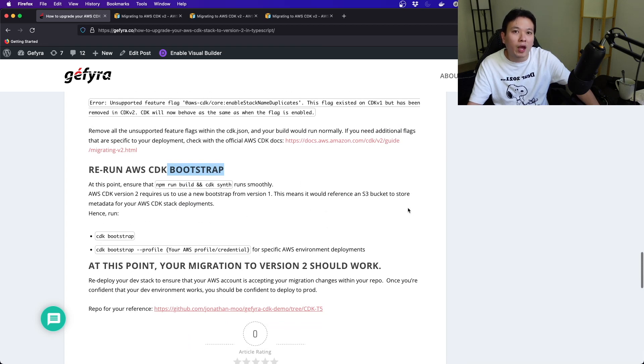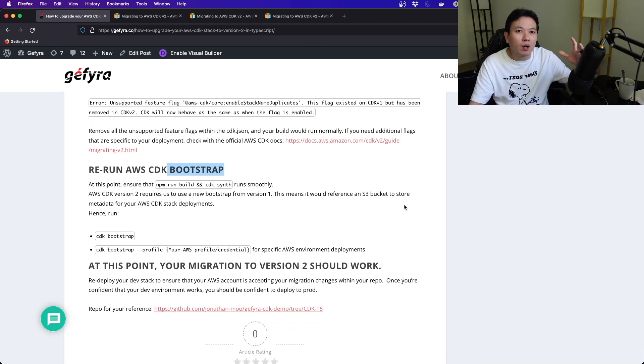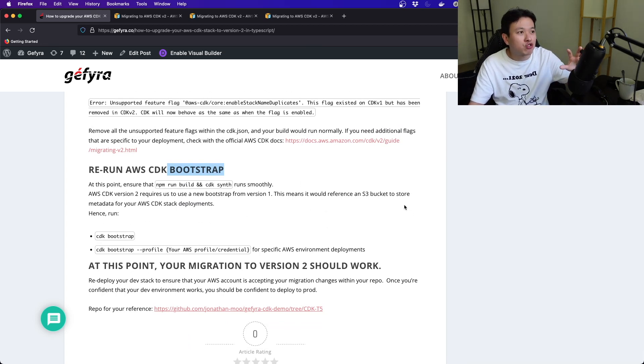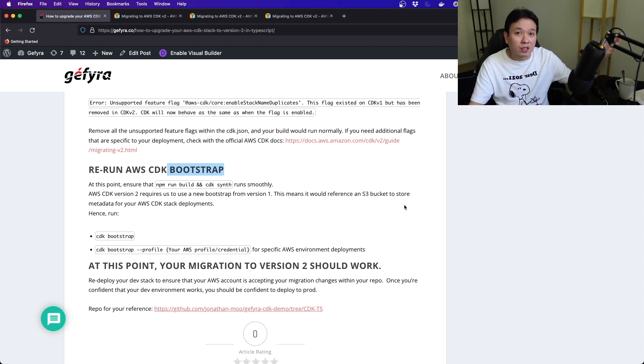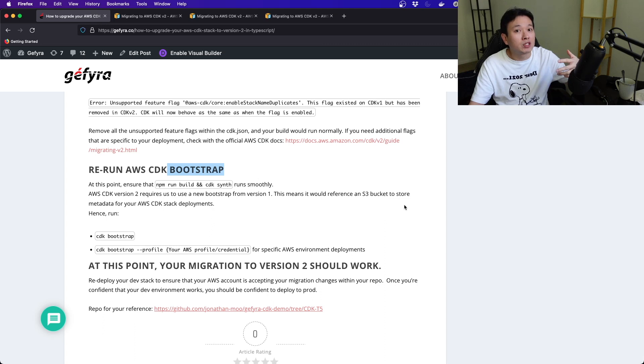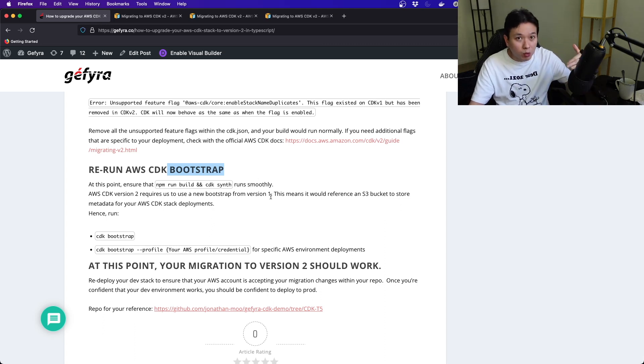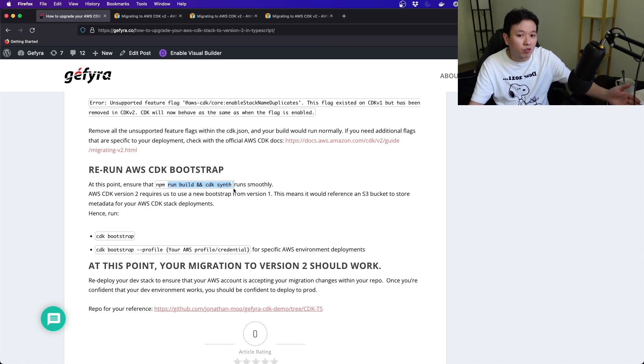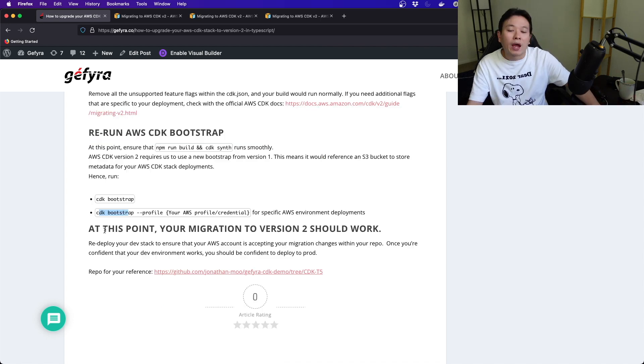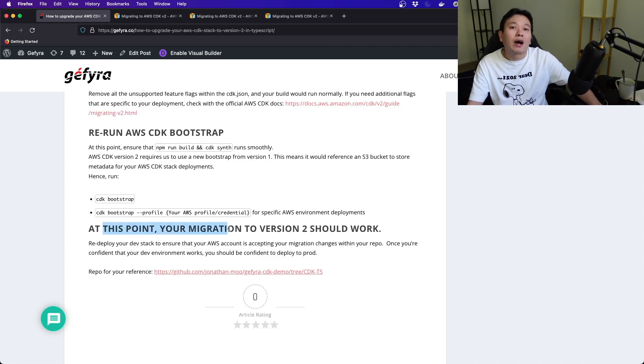Next up, you gotta rerun your AWS CDK bootstrap. This is where the CDK will create an S3 bucket where you store some config files and metadata in there so that they can run your deployment smoothly. You have to rebuild this again. Run your npm run build, cdk synth to run it smoothly.